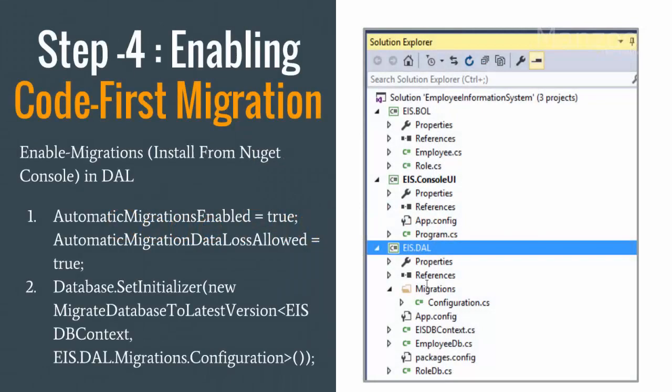Hello everyone, in this video let us see how to enable migrations in your code first. To do so I need to install from NuGet console, so I need to use the console and the command enable migrations.